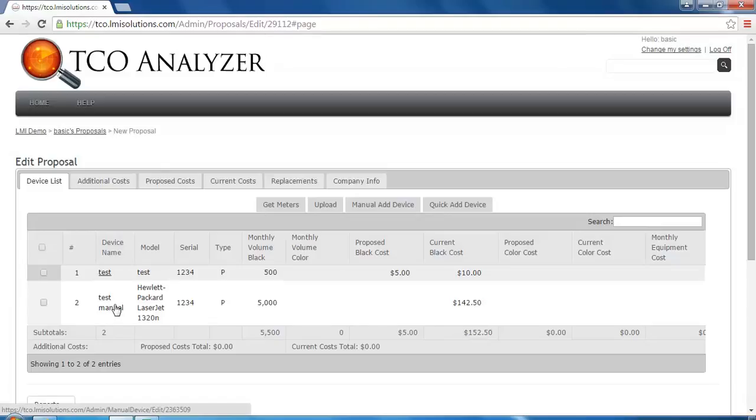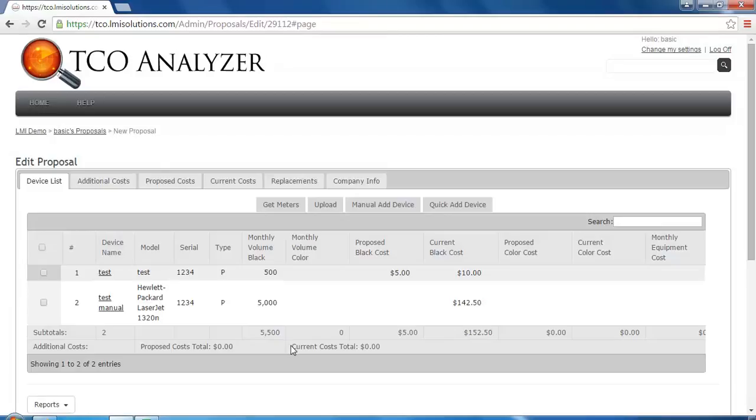This concludes the TCO video on using the QuickAdd and ManualAdd options on a proposal. Feel free to contact our support for any questions and thank you for watching.